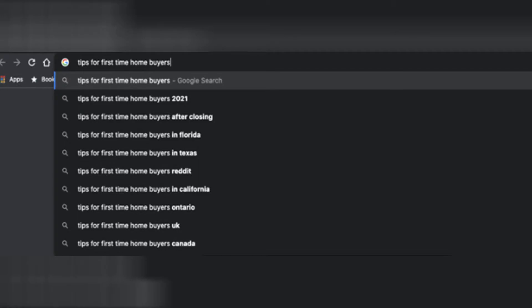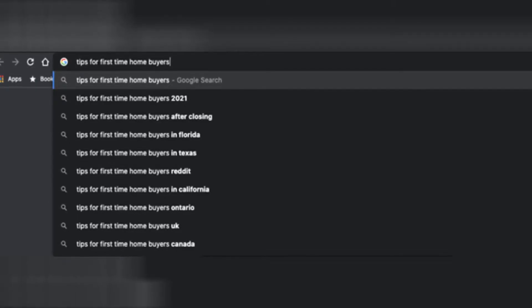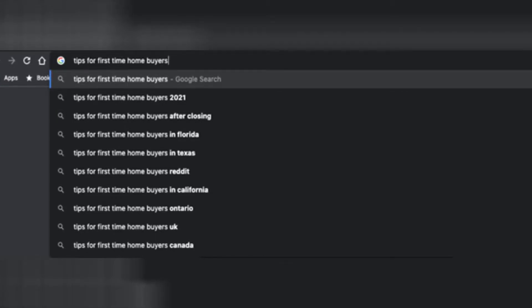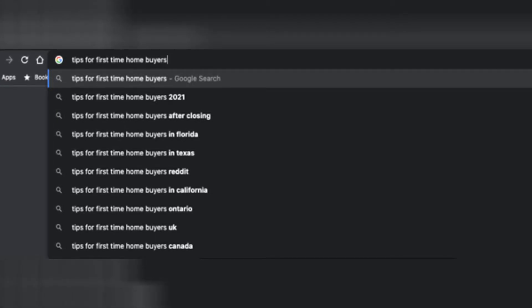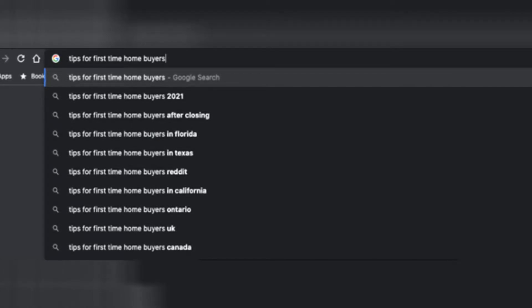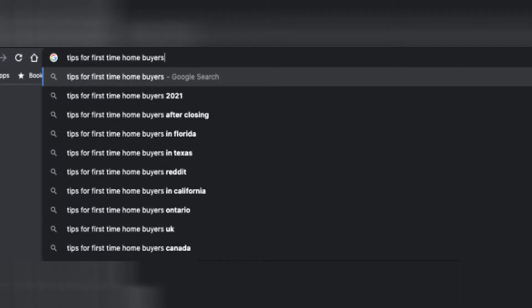In this example I used 'tips for first-time home buyers,' and you can see that Google populated other related topics. Note that since YouTube is owned by Google, you will see the same related topics in the YouTube search bar. Based on those related topics, you can create a great video like 'tips for first-time home buyers after closing' or 'tips for first-time home buyers in 2022.' Some of the titles are state-specific, which is exactly what you want to do — you absolutely want to make videos that are state and even city-specific to attract clients in the specific areas you're working in.